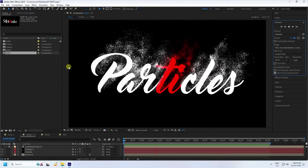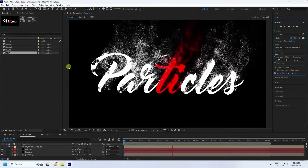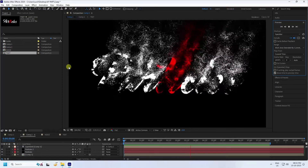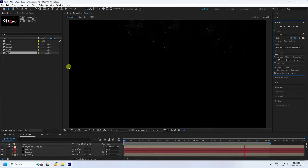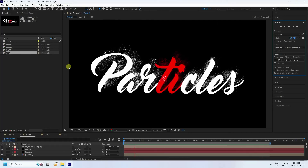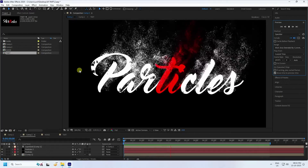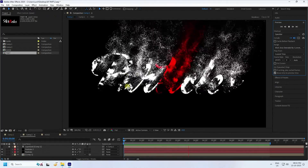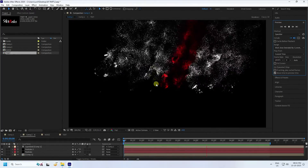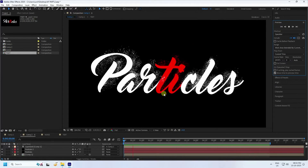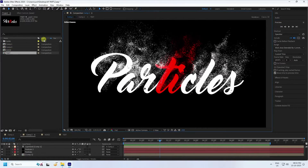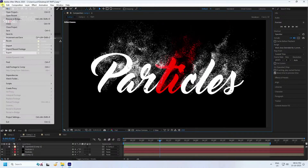Hey guys, welcome back to my channel for tutorials. Today I'll teach you how to create a new and amazing particle text animation using the Trapcode plugin. That's a really cool effect, guys, and it's really simple. Now I'll teach you how I create this type of particle effect.